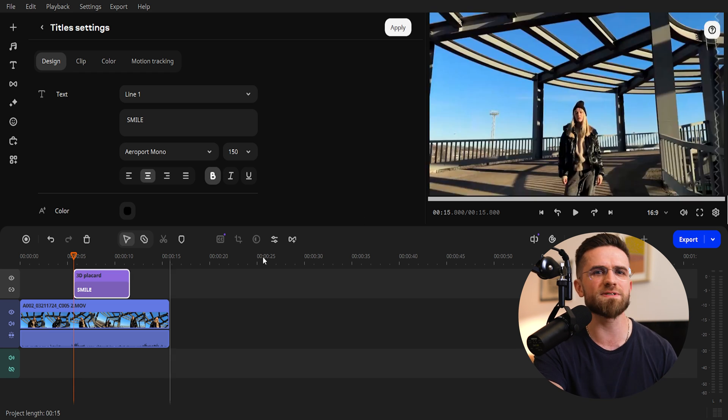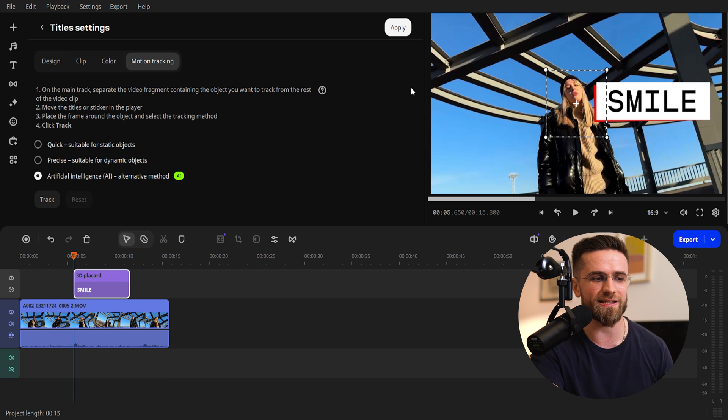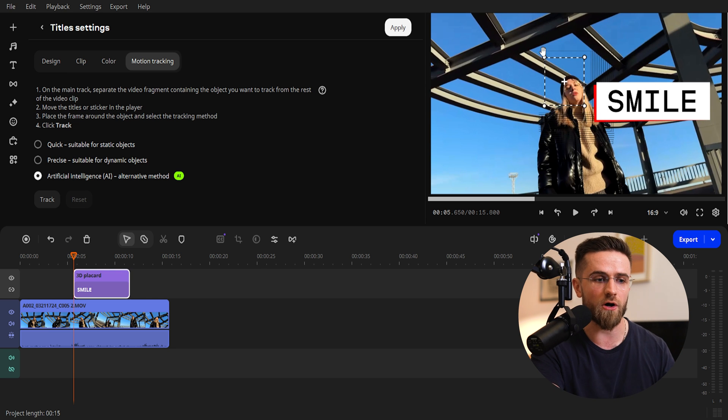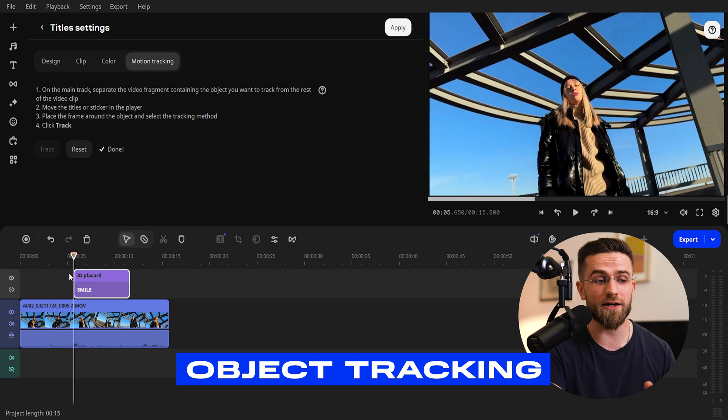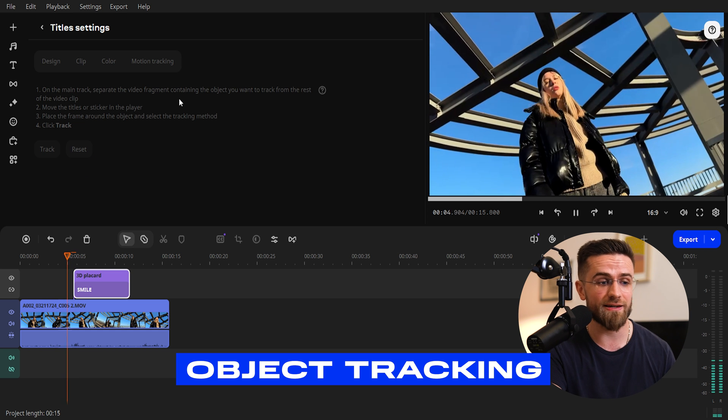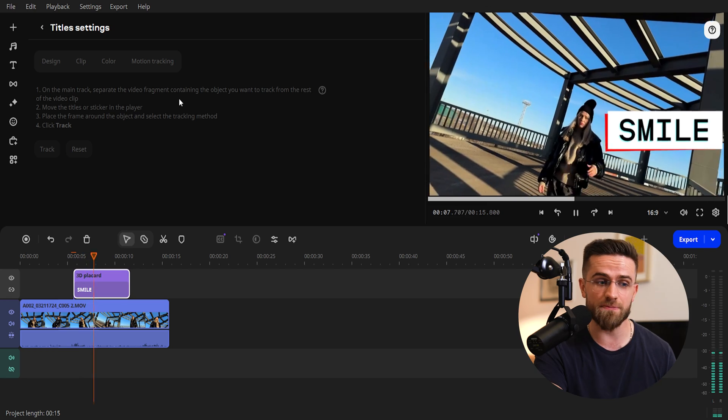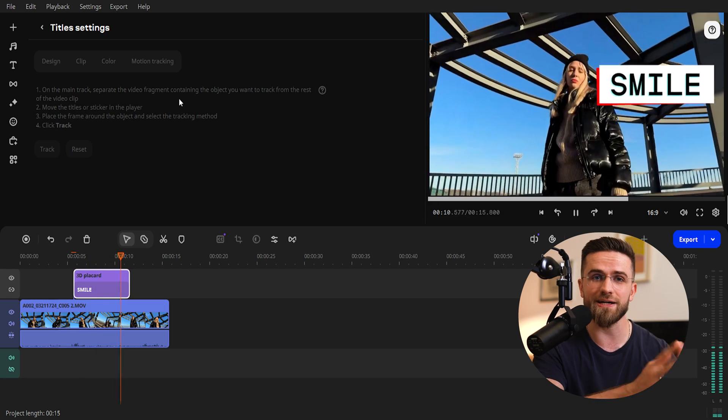Now, here comes the magic. Go to the motion tracking section. In the preview window, move the plus marker onto the object you want to track, and resize the dash frame to fit it. Now, choose an AI tracking method, and that's it. Done. Looks impressive, especially if you want to highlight details.